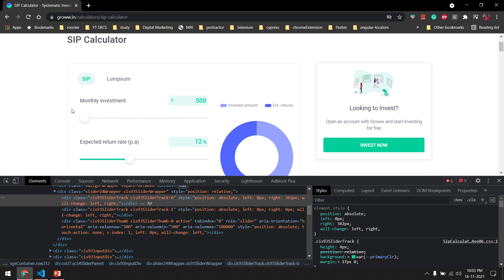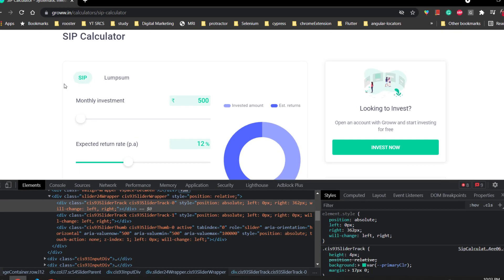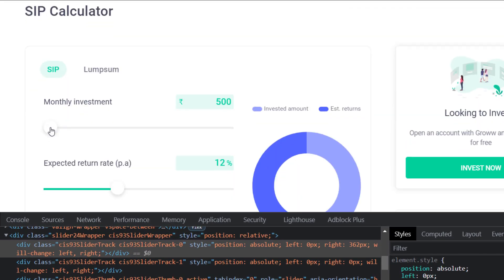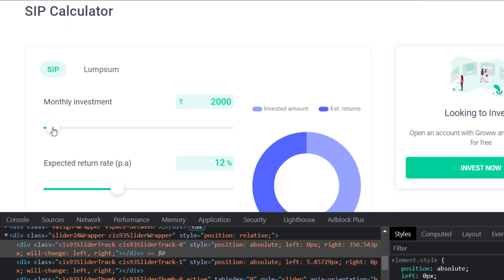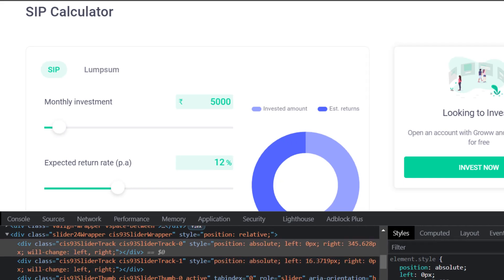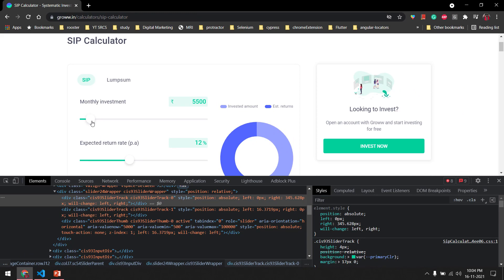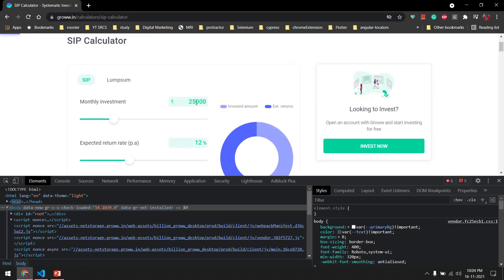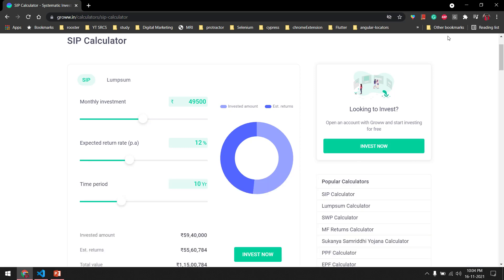First you have to understand how your slider works, because every slider will have a different range and different values. For this SIP calculator, you can see we can move the slider in amounts of 500 — so 1000, 1500, 2000, 2500, 3000, incrementing by 500. In the script I'm going to set the target to 50,000. Initially it will be at 25,000, moving 500 at a time up to 50,000.